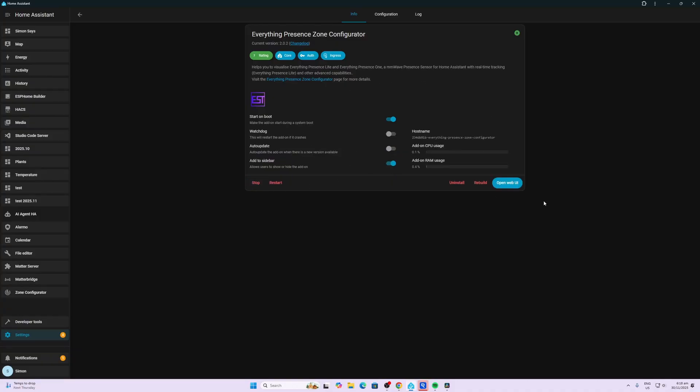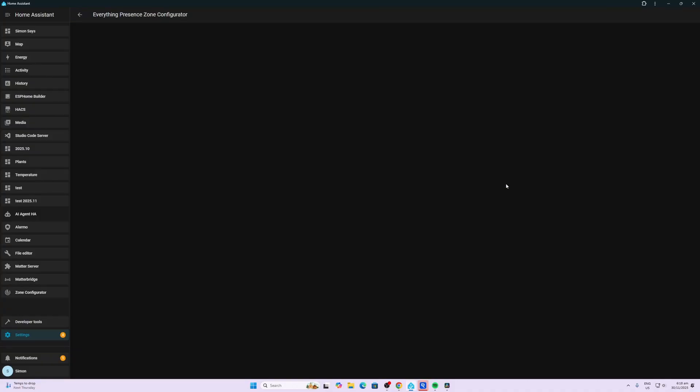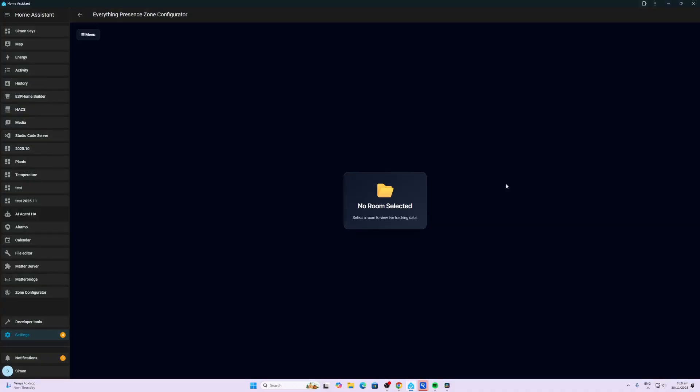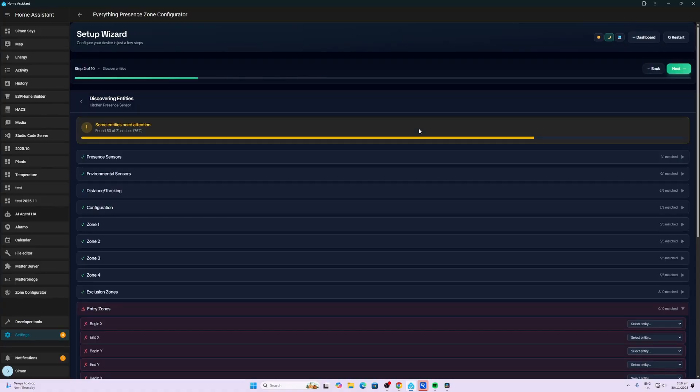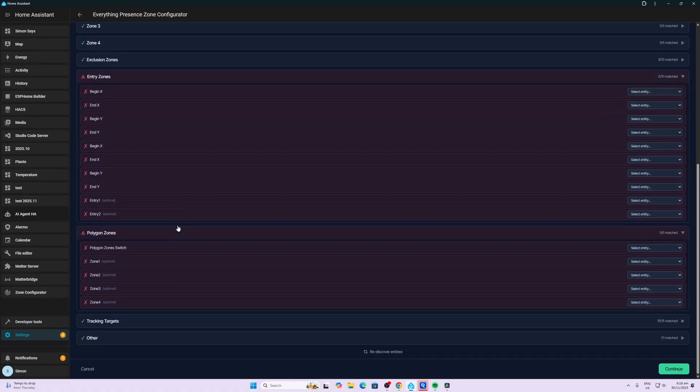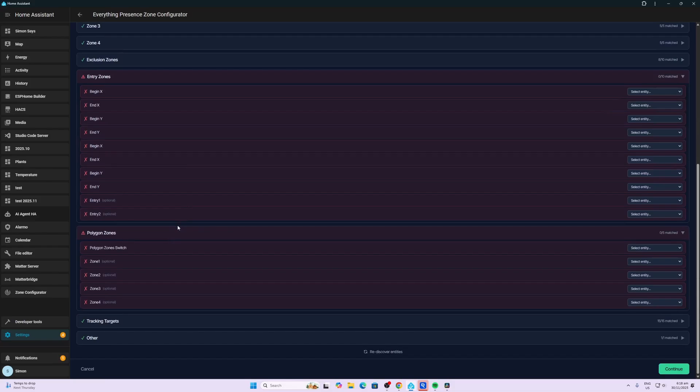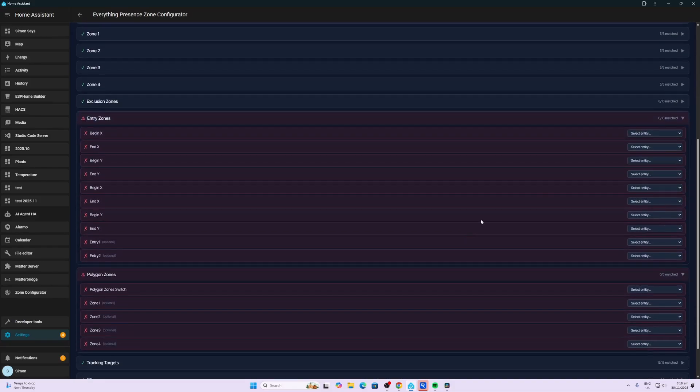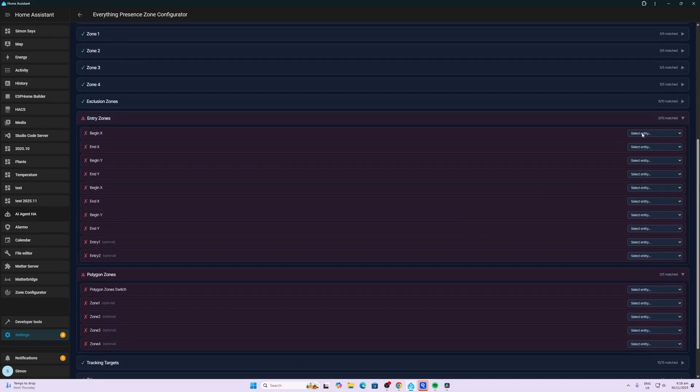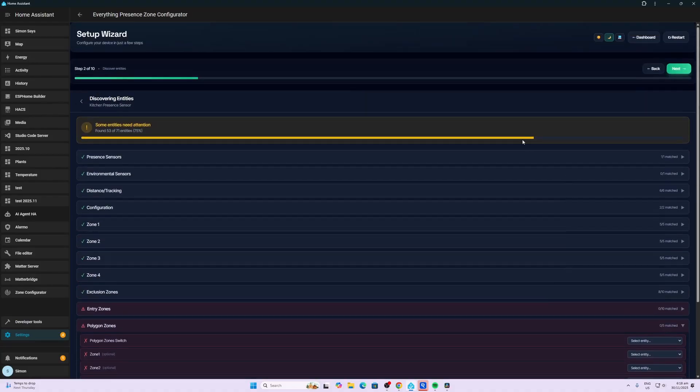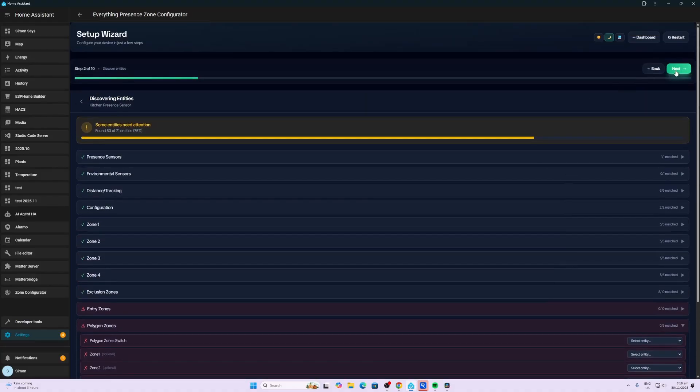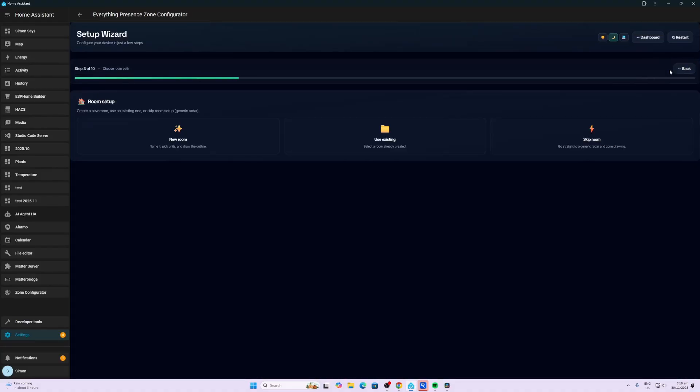So first of all, we've now got it running. So we're going to go open the web user interface. And the first thing is the setup wizard. So I've got two of these sensors. So I've got the Everything Presence 1 in my bathroom and the Everything Presence light sensor in my kitchen. So we're going to start off by creating the kitchen one. So it comes up with this, some entities need attention. I'm not sure if this needs to be set at this stage. If we drop those down, it gives us some options. I think I'm going to leave this for now. I'm going to go next.